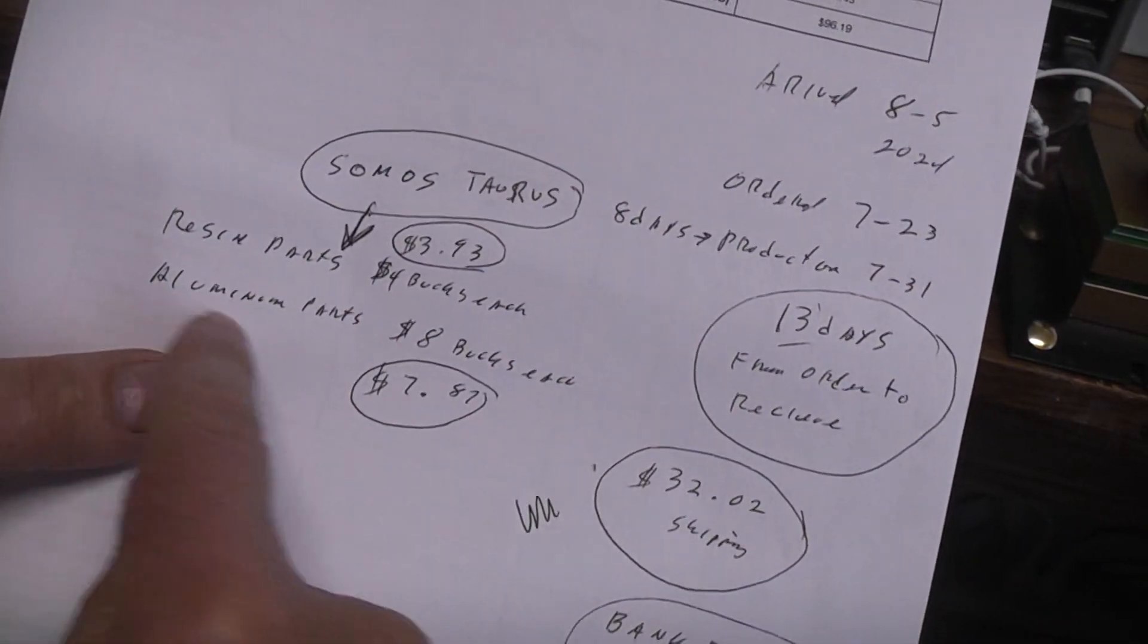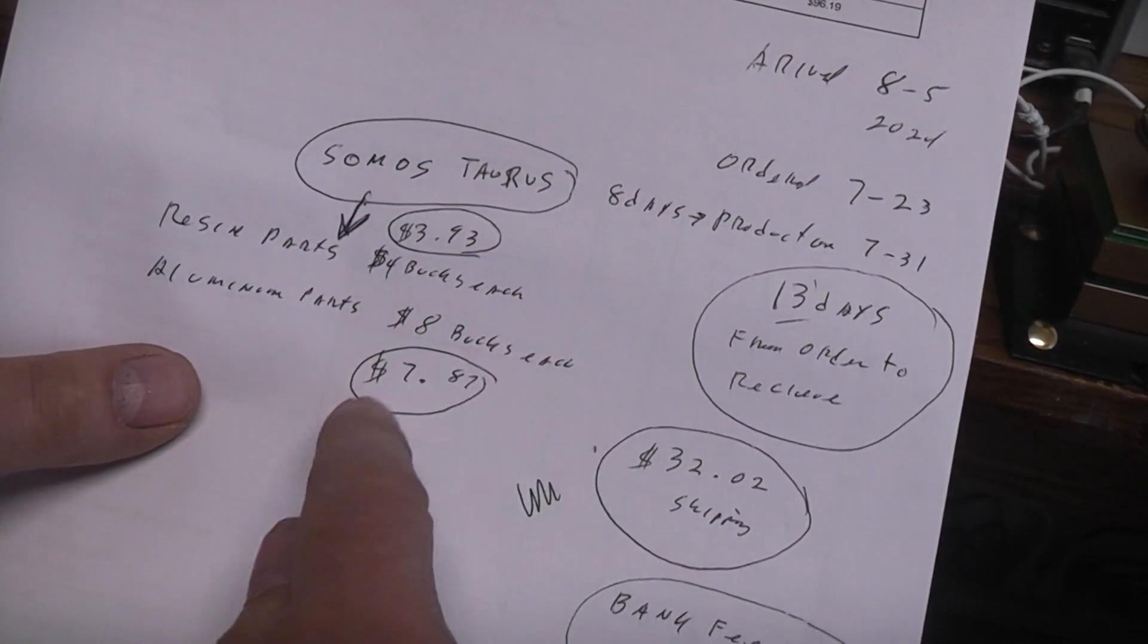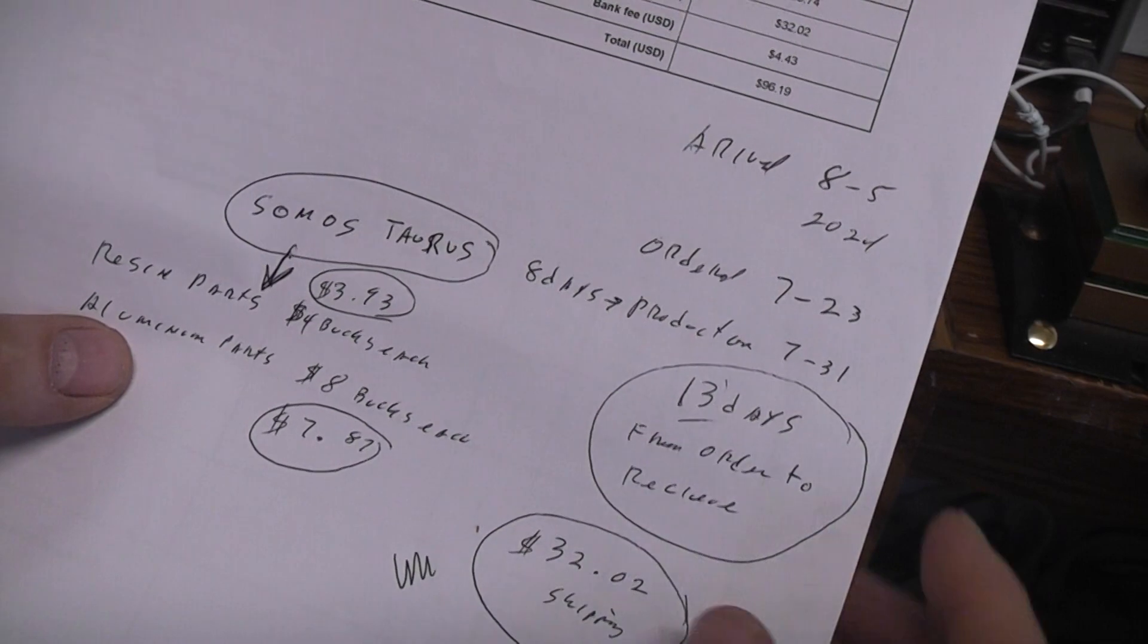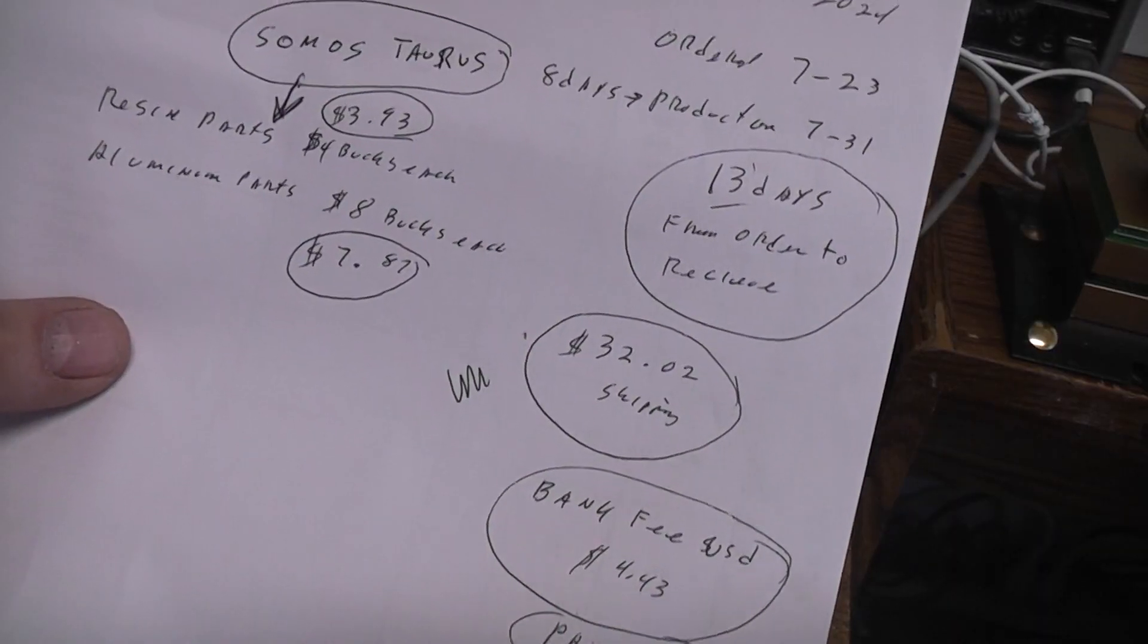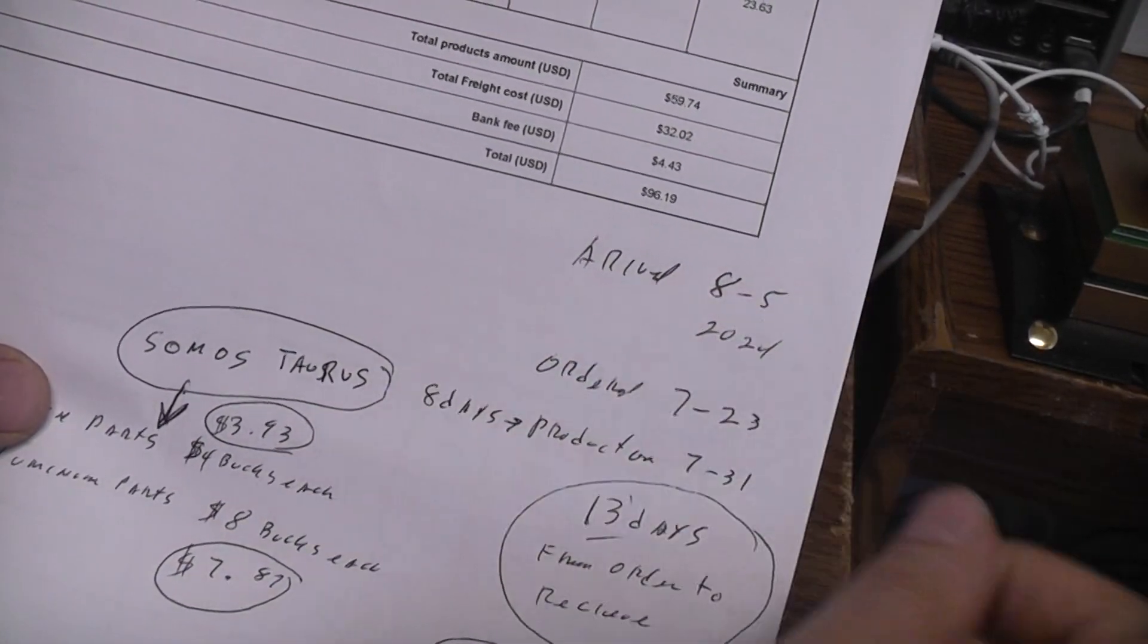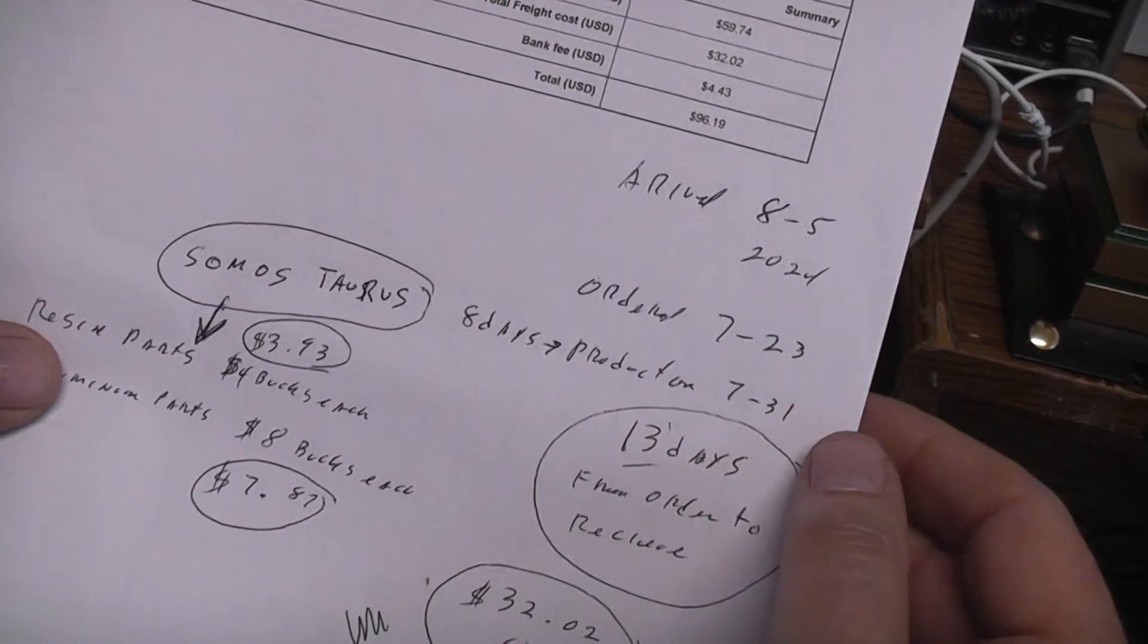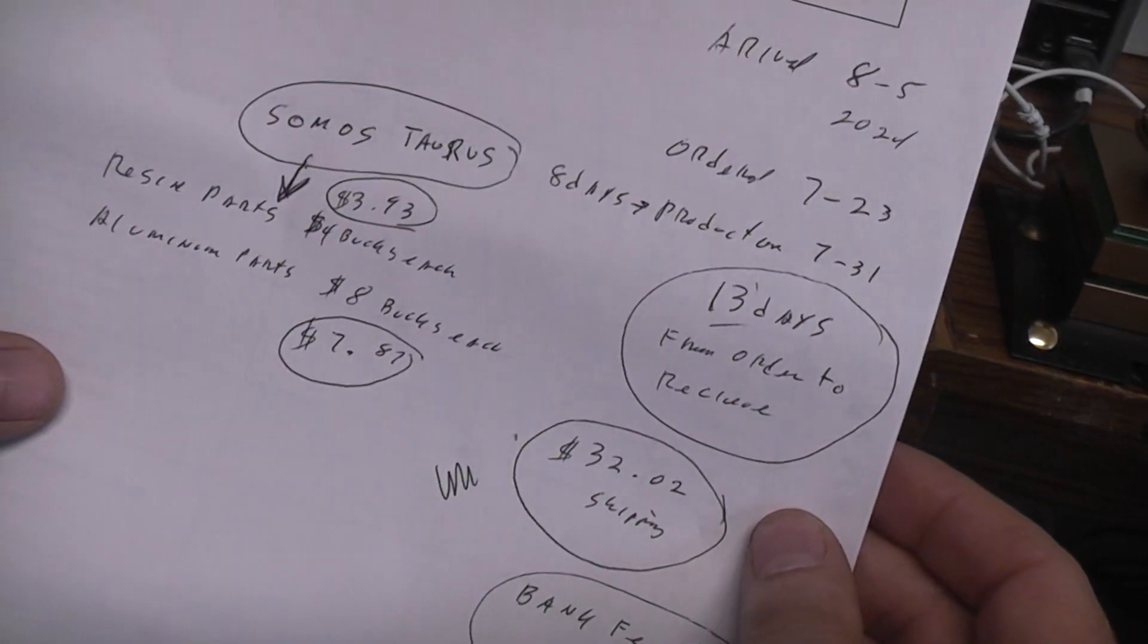The aluminum ones, which I'm really impressed with for strength and durability and how well they fit, came down to being seven dollars and eighty-seven cents each, let's call it eight bucks each. It took 13 days from when I placed the original order to receive them. They arrived on today's date, August the 5th is when I'm recording this video. I ordered them on July 23rd. Production took them eight days to make the part and then the rest of the time was just getting them sent here.